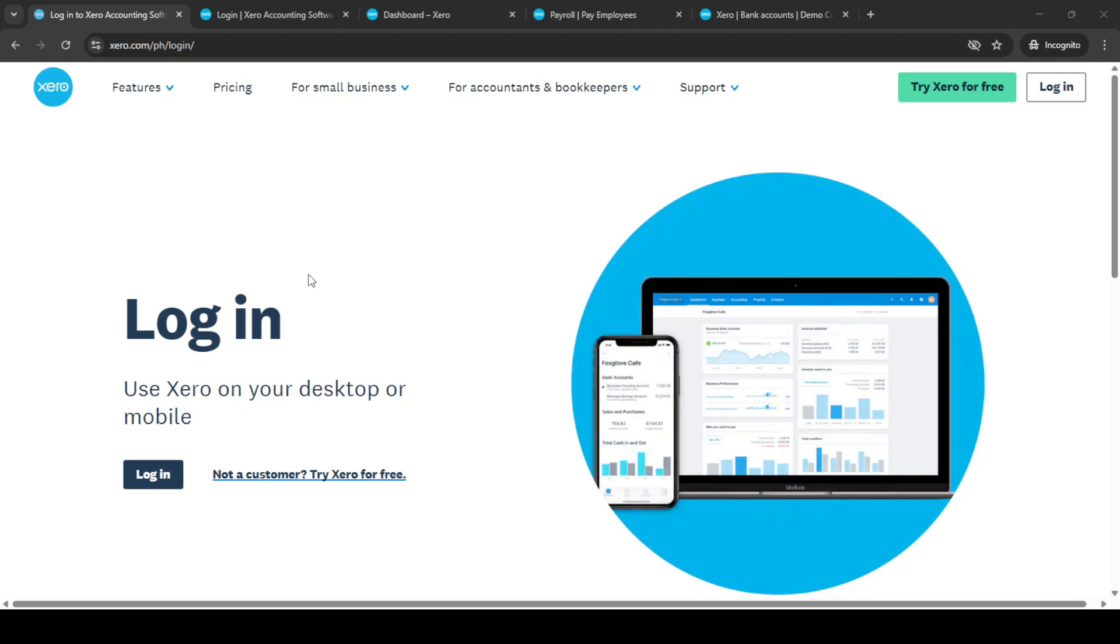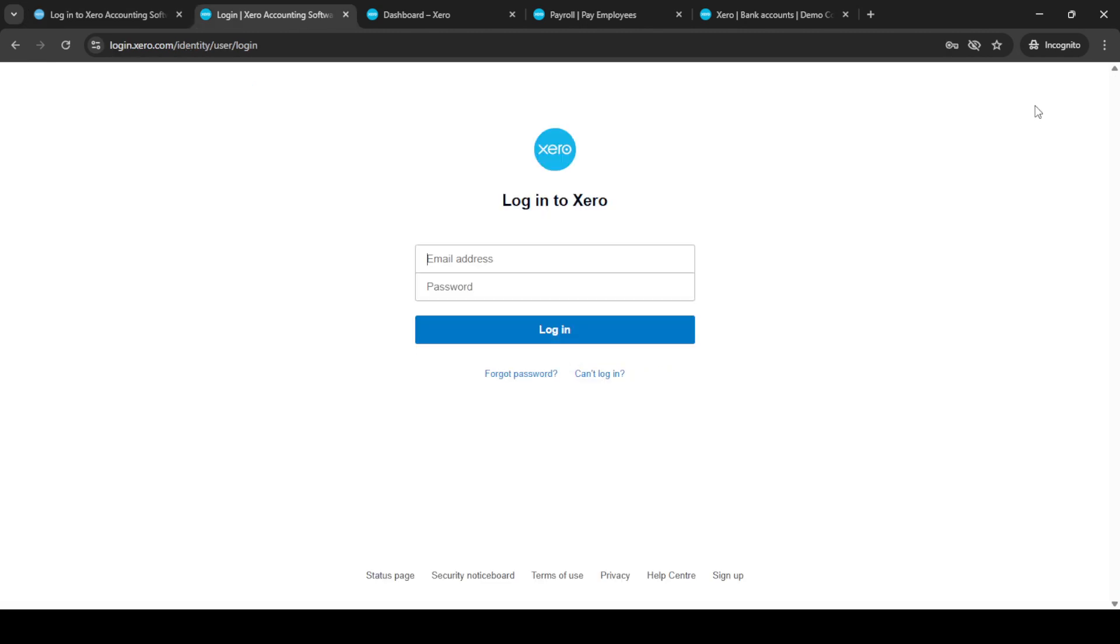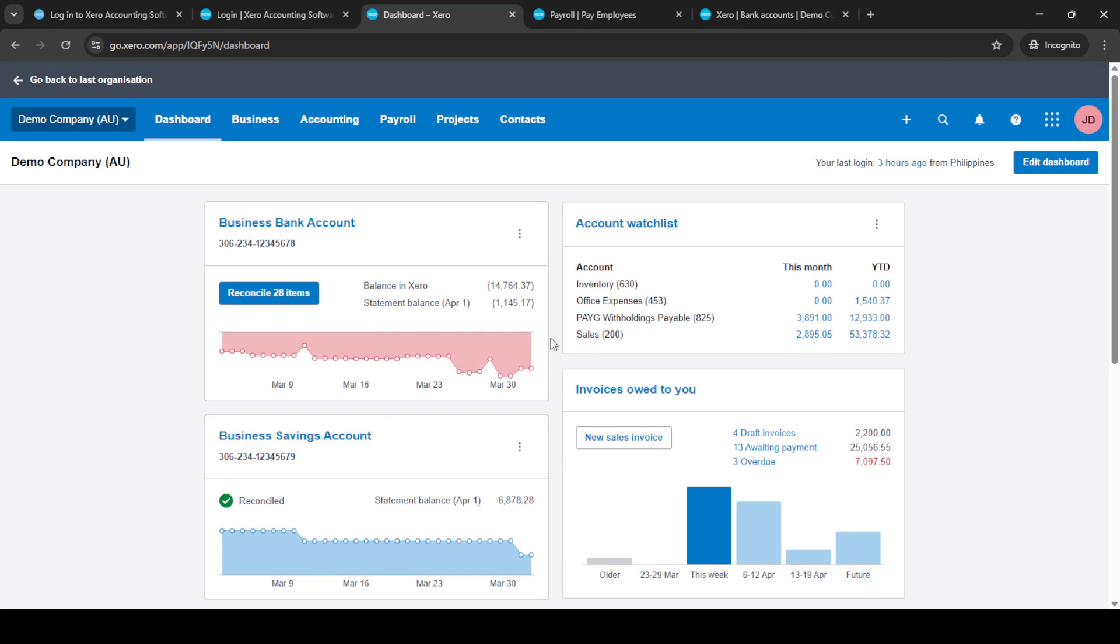In today's video, I'm going to teach you how to reconcile a pay run using Xero Payroll. First, let's start by logging into your Xero account. Head over to the Xero Accounting Software login page and enter your credentials. Ensure that your email and password are entered correctly, and then click on the Login button to access your dashboard.